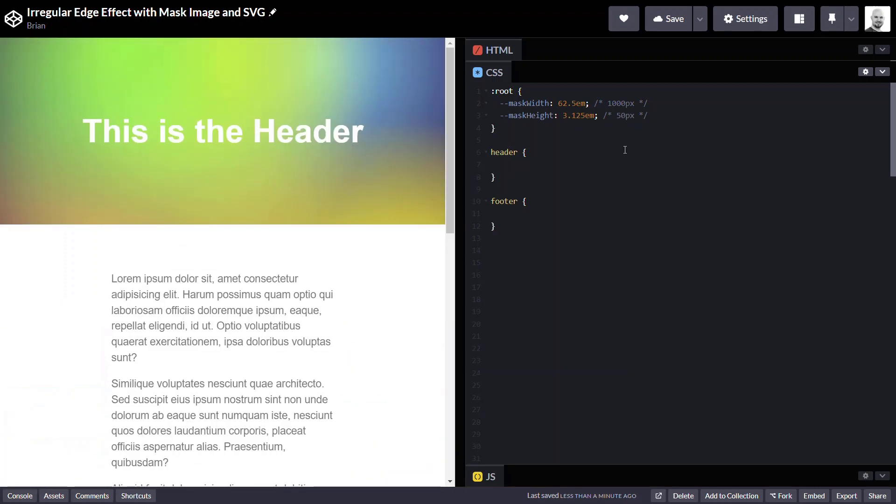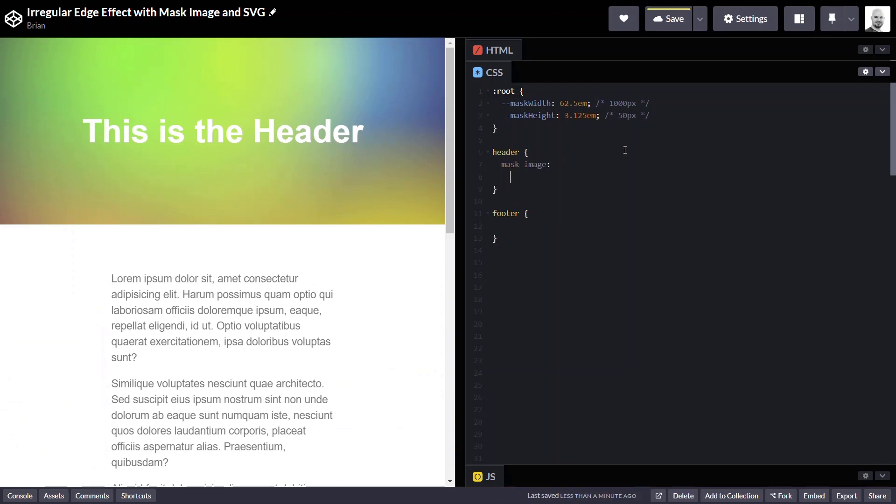Remember that mask-image is very much like background-image, meaning we can use linear gradients and we can also use actual images. And in this case, we're going to use a combination of an SVG and the URL function and a linear gradient to mask everything else.